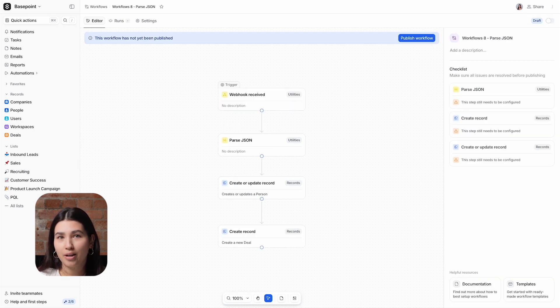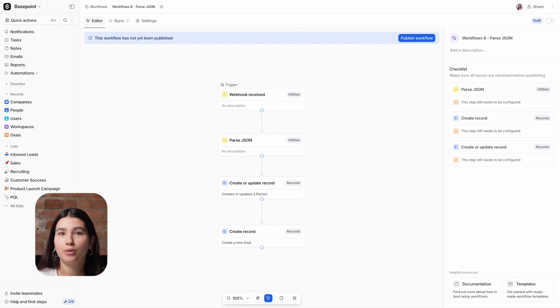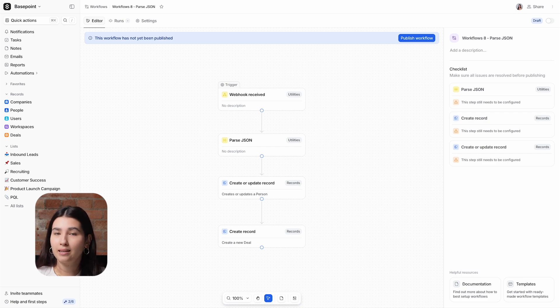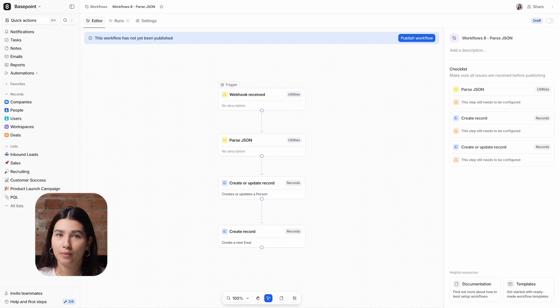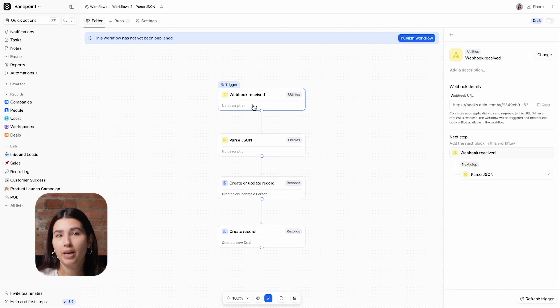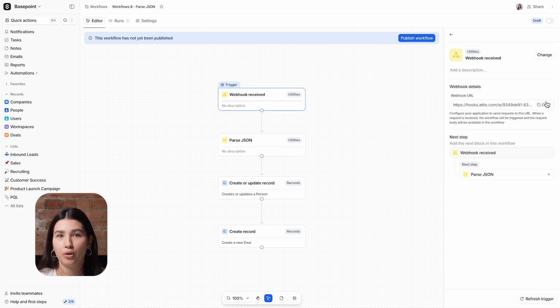Now, let's work the other way around and create a workflow to receive data from another tool. In this case, a booking software that prospective customers use to book a product demo. This workflow is triggered by a webhook being received from an external source to this specific webhook URL.